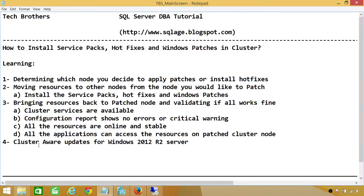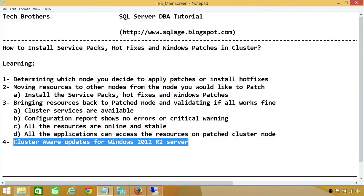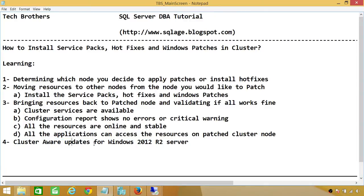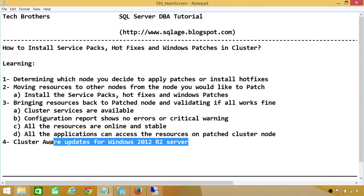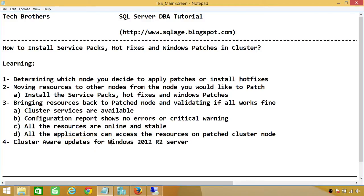Number four is the new Cluster Aware Updates for Windows 2012. I'll be showing you in Cluster Manager how it works behind the scenes. If there are Windows updates that require that node to be restarted, it will automatically take all the resources and move them to the configured node — you have to configure Cluster Aware Updates, also known as CAU. Once configured, it will move all the resources to the other node, restart, install all the patches, and we will look into this in a moment.